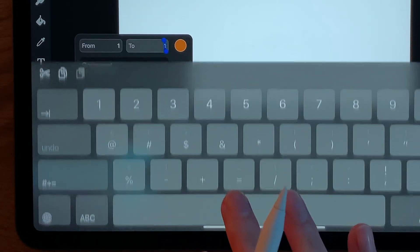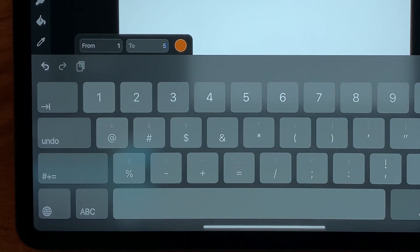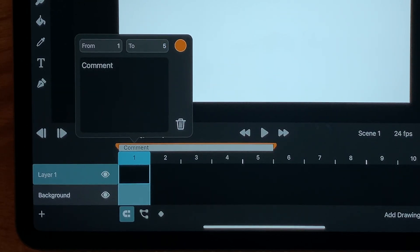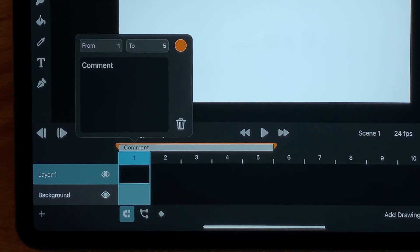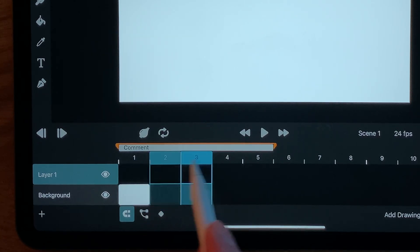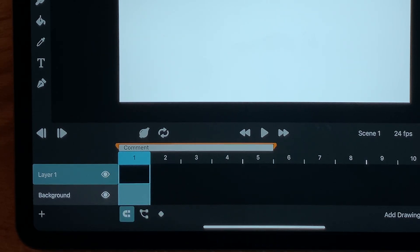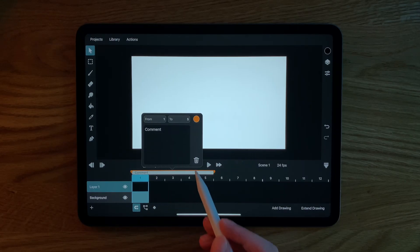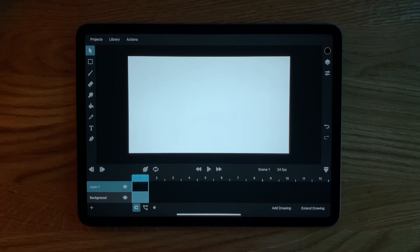Up here you can define which frames of your animation this marker belongs to. We can for example extend the marker to cover the range from frame 1 to frame 5. The small trash button down here is how we can delete a marker.